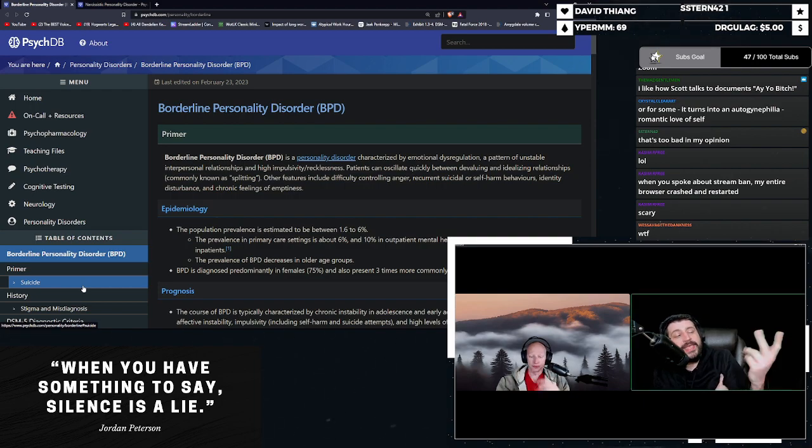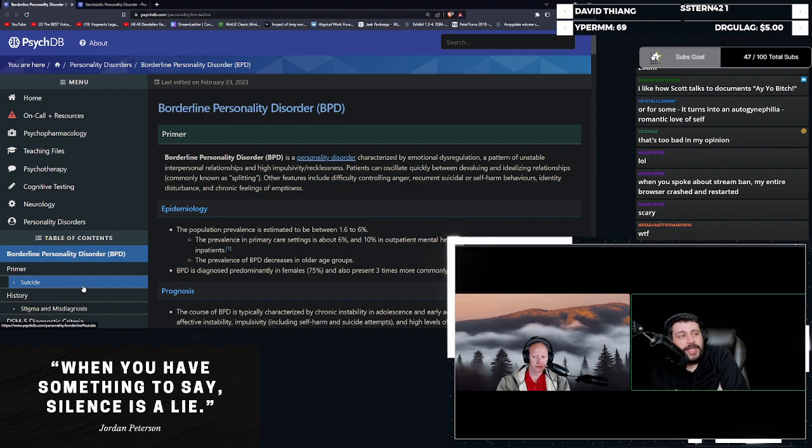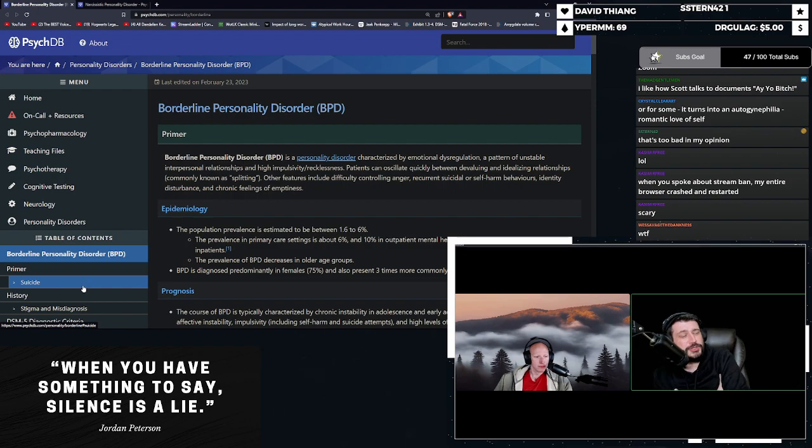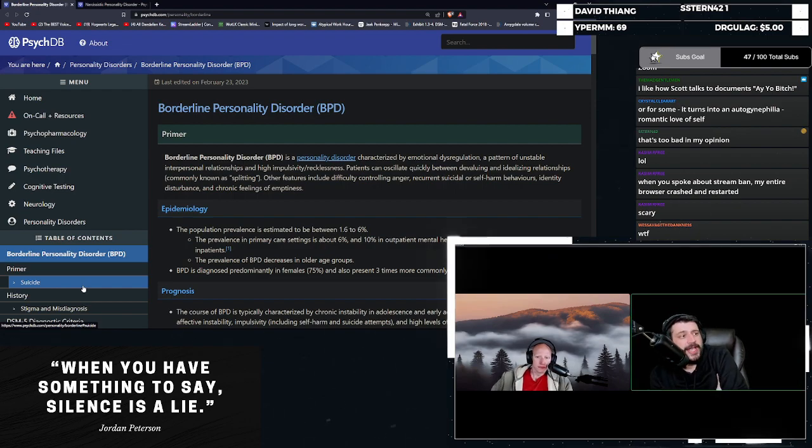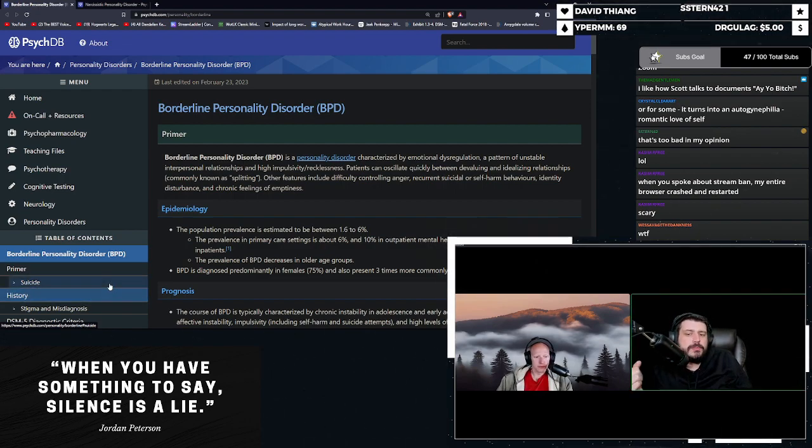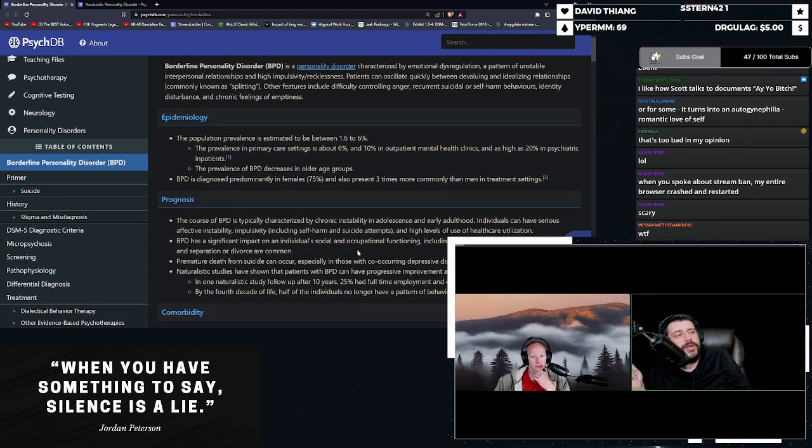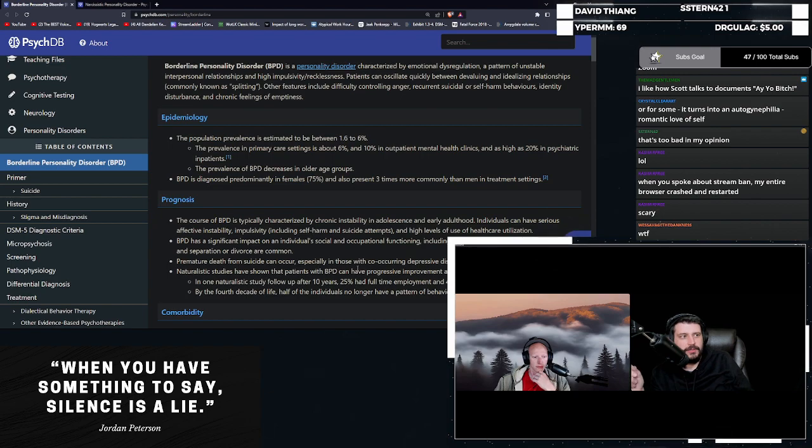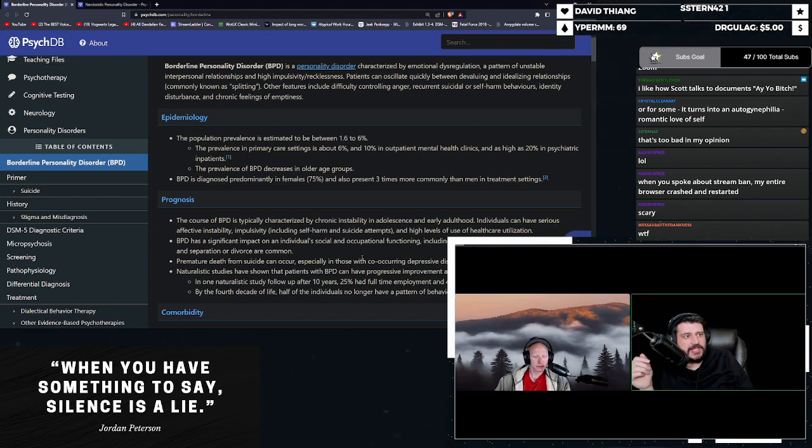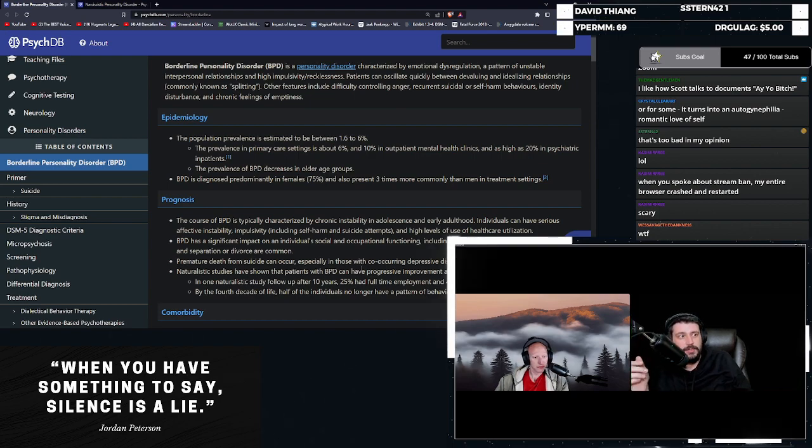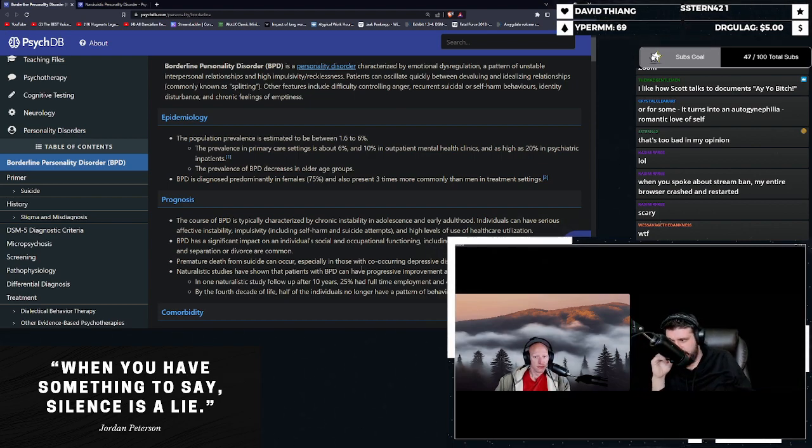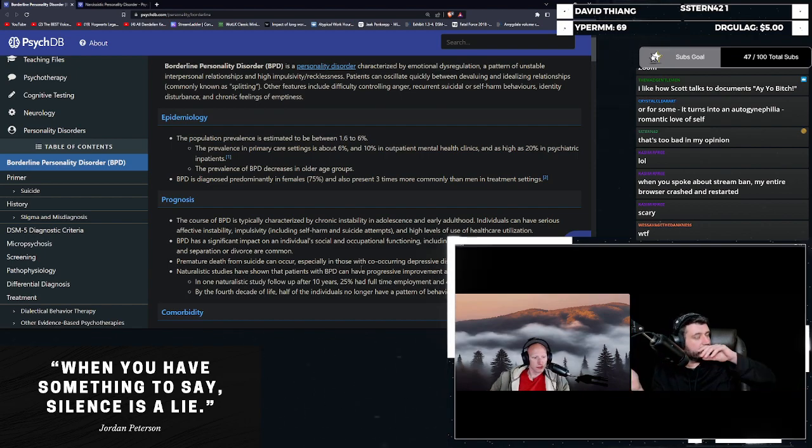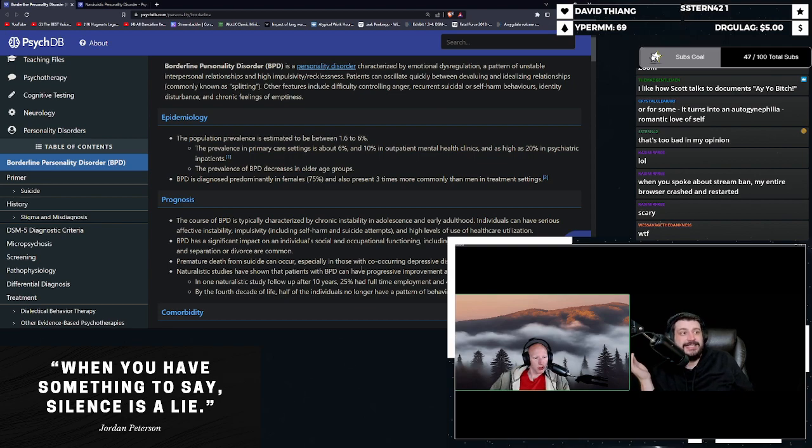But we can just tie it to gender dysphoria, even though you don't have persistent gender dysphoria, and then all of a sudden all of these problems are just, that's just your gender dysphoria, even though you don't actually have those. The population prevalence is estimated to be between 1.6% and 6%, not 20%, like it is in the trans community, according to that study. Somewhere between 2% to 6%. Most of the studies that I see see 3% to 4%.